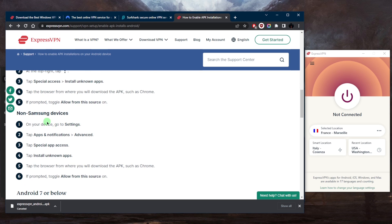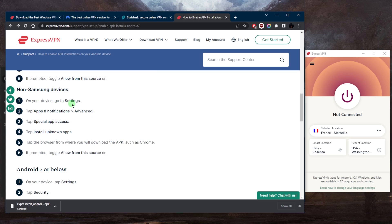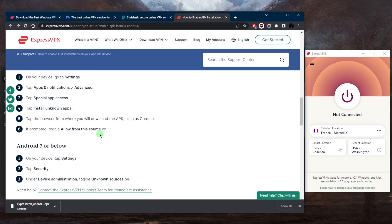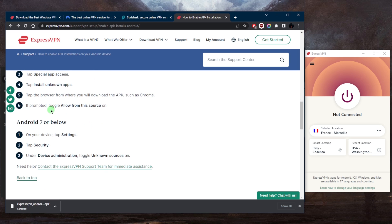If you're on a non-Samsung device, on your device again go to Settings, tap Apps and Notifications, go to Advanced, Special App Access, then tap Install Unknown Apps. Then tap the browser where you will download the VPN from, such as Chrome. When prompted, toggle Allow from the source.